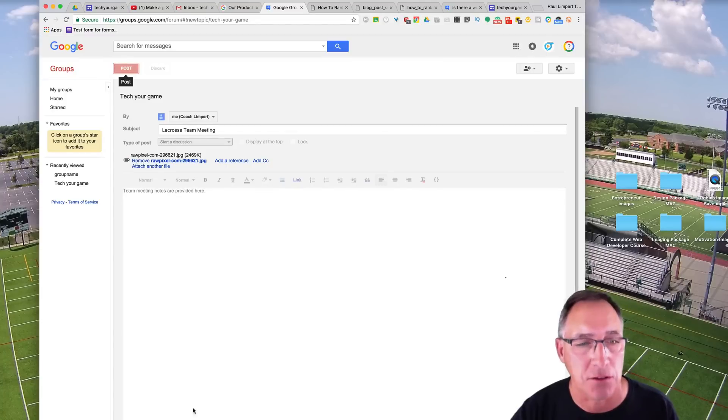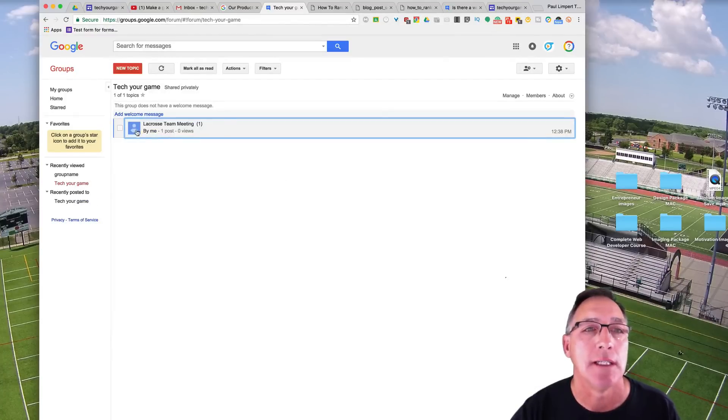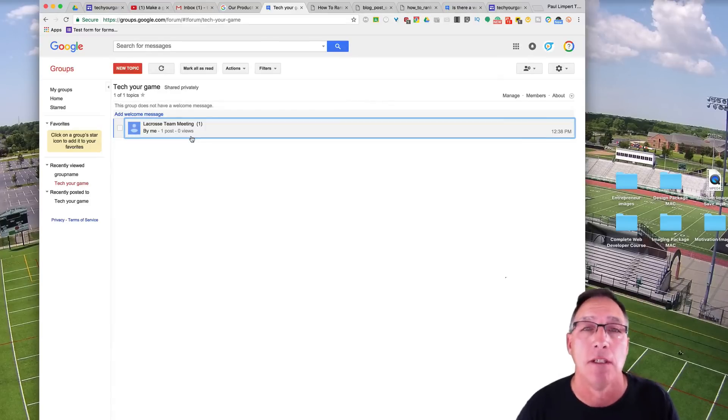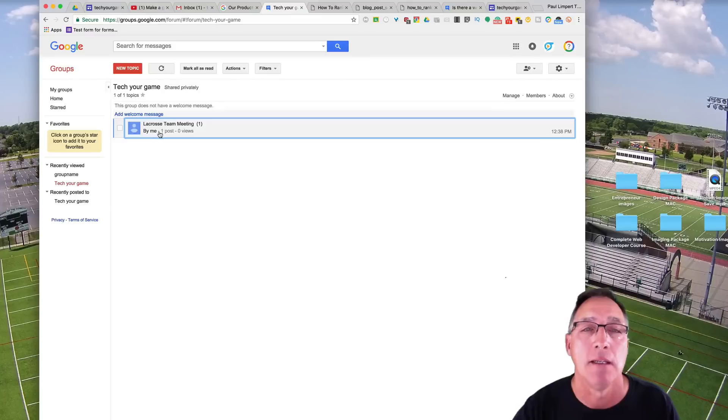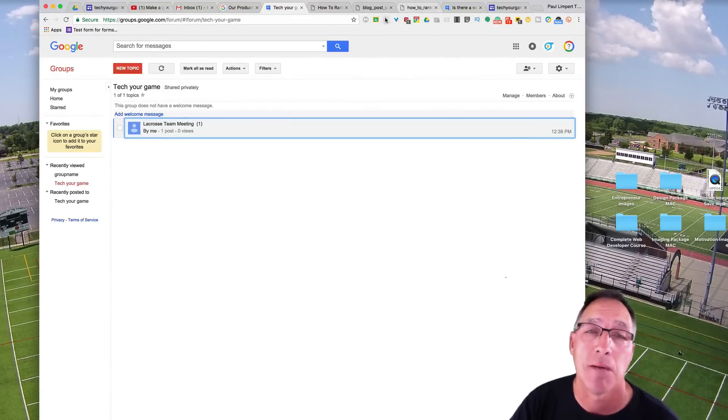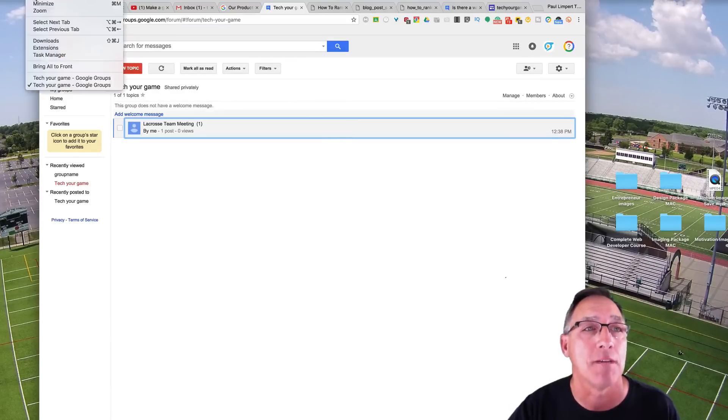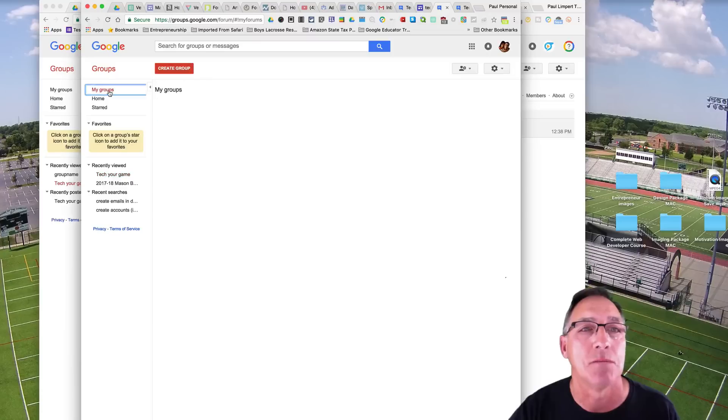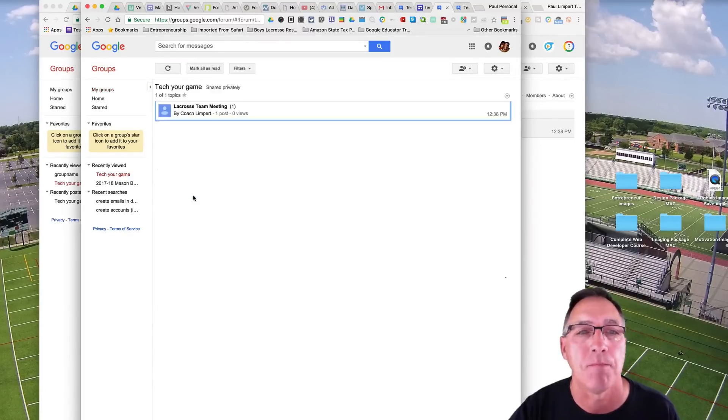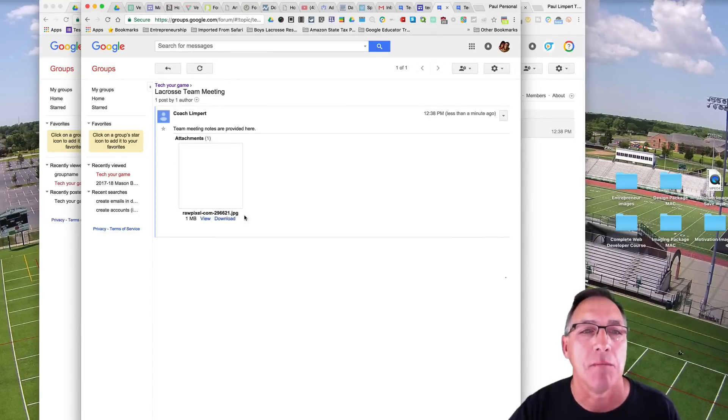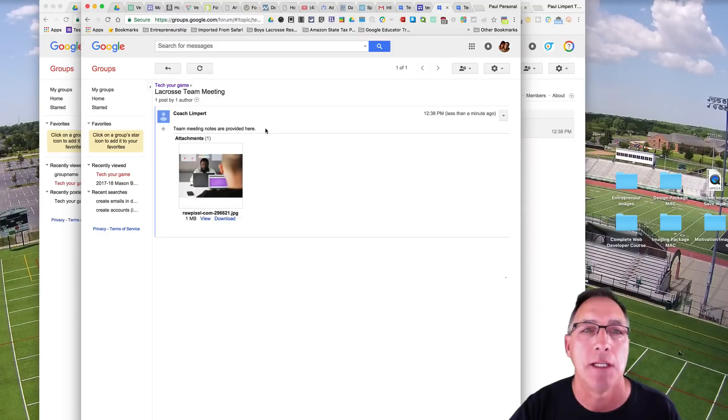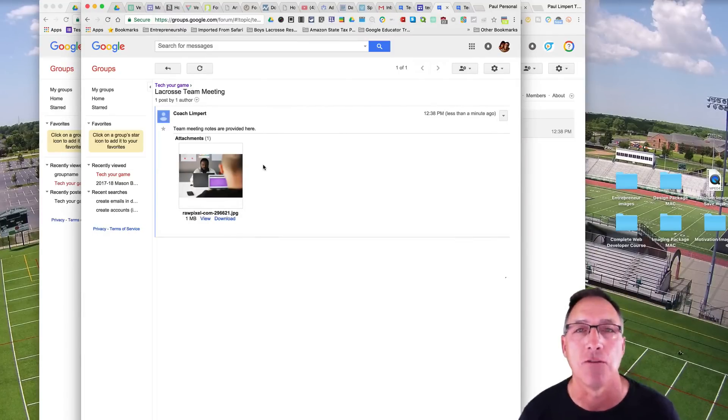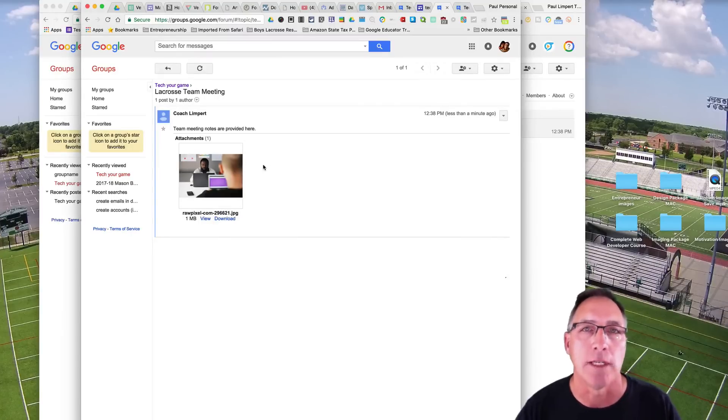So this is going to go ahead and post and it starts a thread right here. And it has a title on it, lacrosse team meetings, shows who it's created by, and it goes out to everybody in the group. Now, how many times you want to see that is really up to you. I'm going to go back to my private account. I'm going to look at it from that side. And we'll go into my groups, Tech Your Game. And there it is, right? This is in my private account. Lacrosse team meeting, it shows this picture. Team meeting notes are provided here. Of course, I probably wouldn't provide a picture if I was going to do team meeting notes, but you get the point. I would put a file in there. They'd be able to open up and read the file.